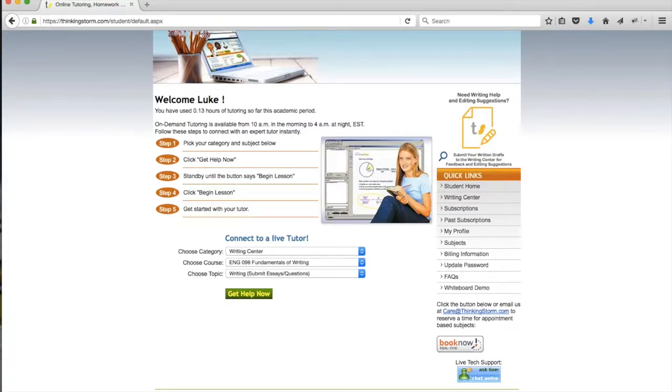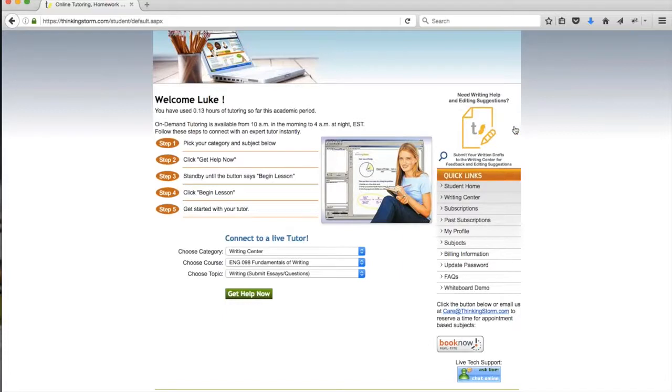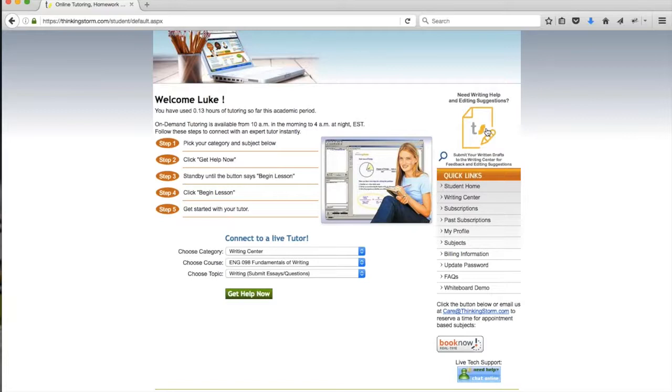The other option is to click on the Writing Center shortcut, which is located on the right-hand side of the homepage. You'll notice here there's an image that says Need Writing Help and Editing Suggestions, and includes a pencil and paper icon. Clicking on this icon will also connect you directly to the Writing Center, so it can be accessed through both methods.